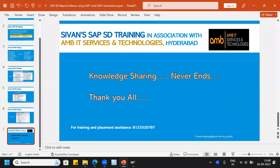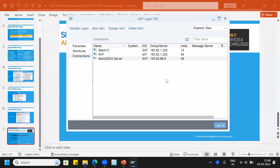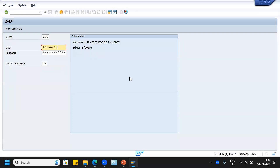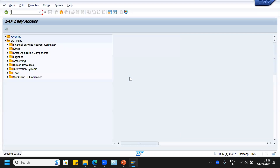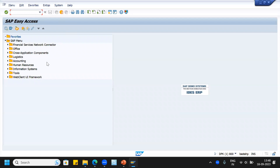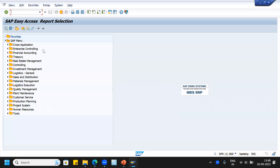Let us see in the system how it looks. This is the SAP Easy Access menu, which we all know very well. Just type SAP1 transaction code. Here we can see the entire screen has changed to SAP Easy Access report selection screen. Under SAP menu, we can see logistics general, investment management, controlling, financial accounting, and so on — all SAP modules are available.